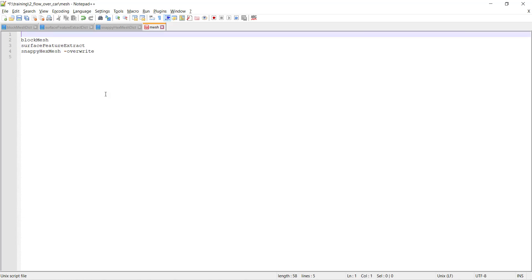But we want to make sure that whenever we run this mesh file we want our OpenFOAM to clear the previous time step folders, because sometimes the previous time step folders can give you errors while creating the snappyHexMesh.